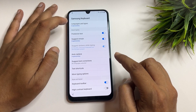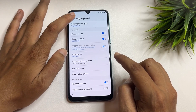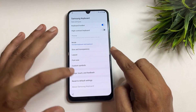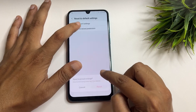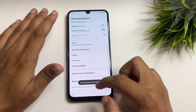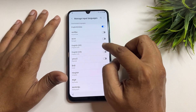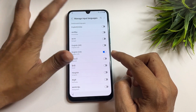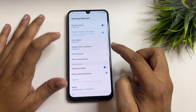You will again see the language option showing English India. Before changing the language option, first scroll down and reset the settings, then erase the personalized predictions. Now go to the first option and change the language — switch on English US and switch off English India.